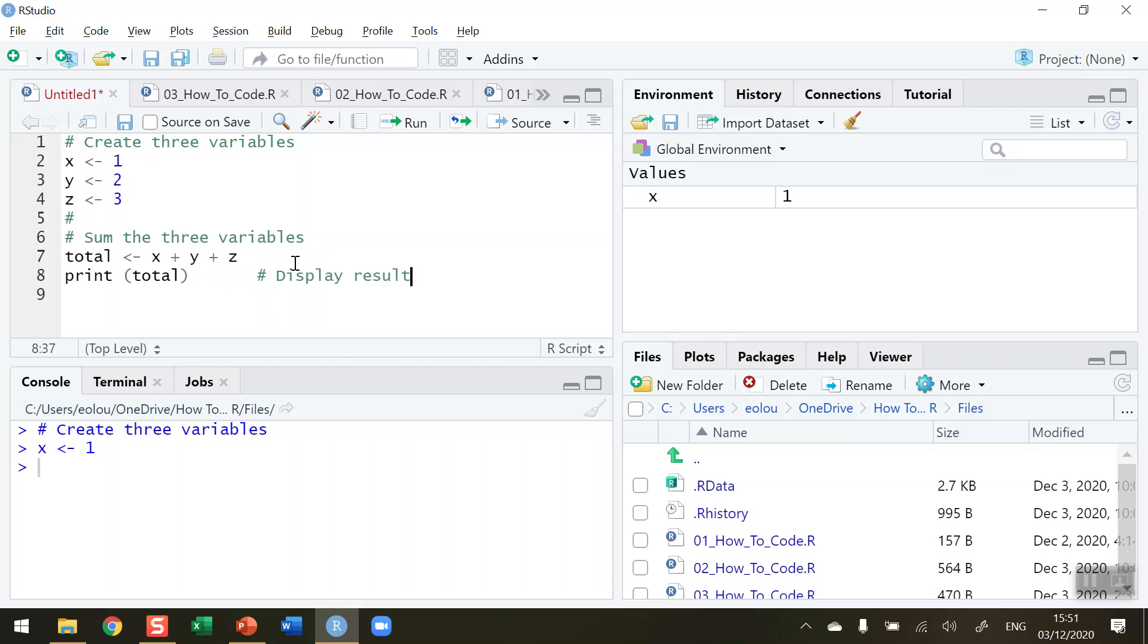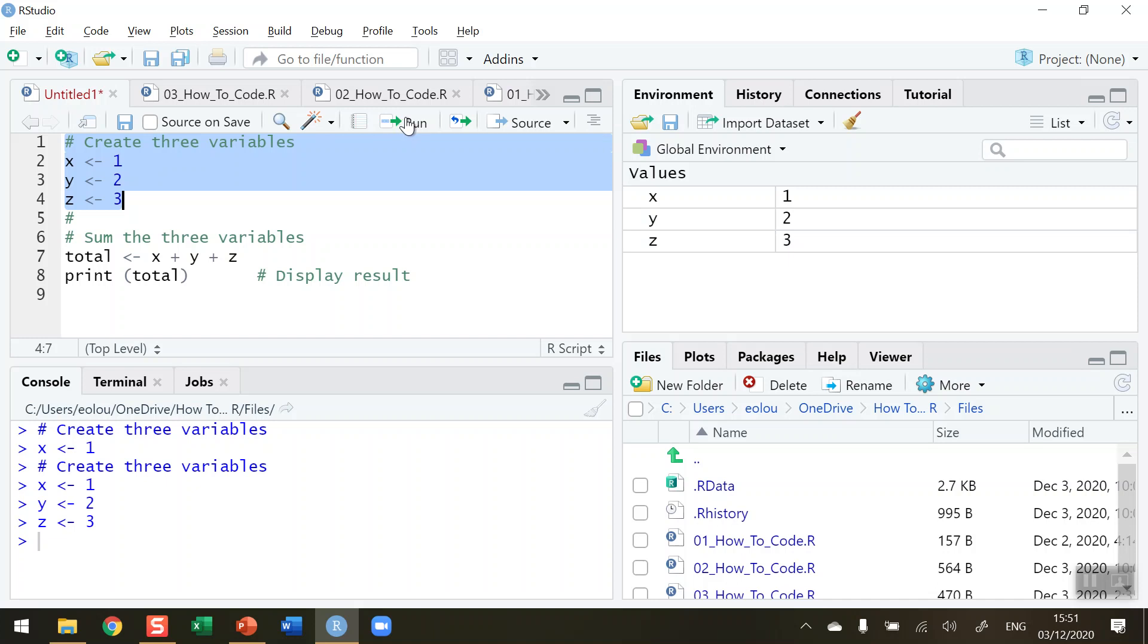Now, adding in comments in simple code like this is a little bit of overkill, but we're just doing this to explain what's going on. So first, I'm going to highlight lines 1, 2, 3, and 4. That includes a comment and the three variable assignments. So I'm going to run those. We can see in our environment that x, y, and z have had values assigned to them of 1, 2, and 3.